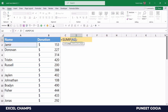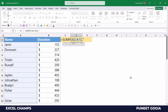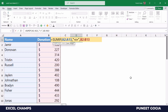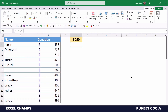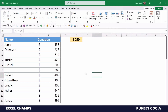In the range criteria I'm going to specify column A, the range A2 to A13, where I have names. In the criteria, because I want to sum based on cells which are not blank, I'm going to use a not-equals-to operator — that is the combination of the less-than and greater-than signs. In the sum range I'm going to specify column B, the range B2 to B13, and when I hit Enter it returns the sum of all the cells where I have a name.